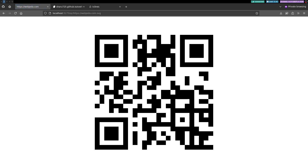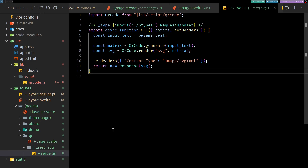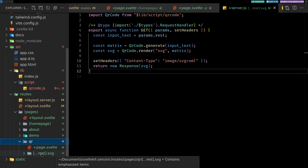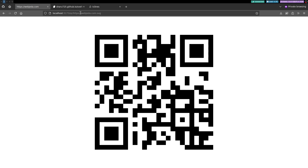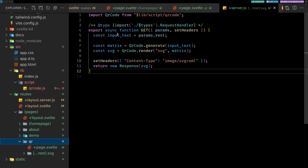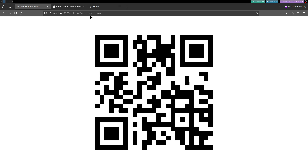So `rest` captures everything after `/qr/` in the URL, including slashes, right up to `.svg`. Website links work fine as input. One limitation: question marks in the URL will be treated as query parameters and break the route, so that's something to solve later. That's it for this one — see you in the next one, bye!